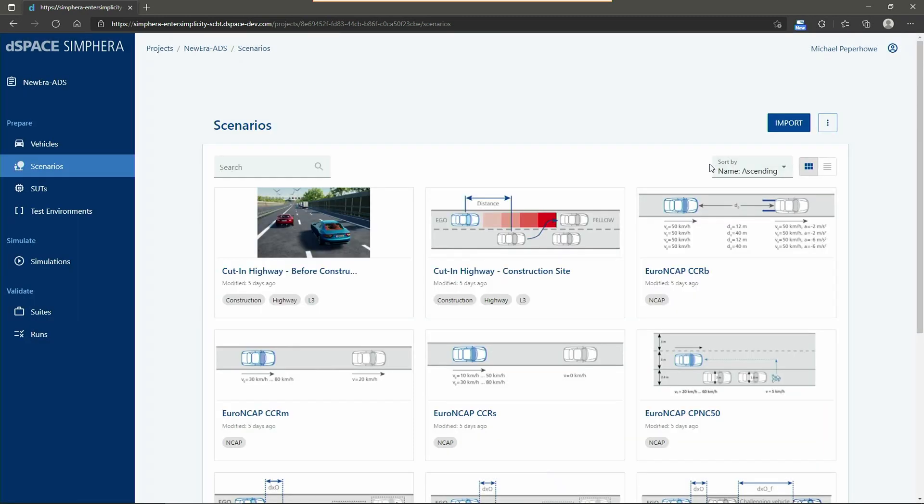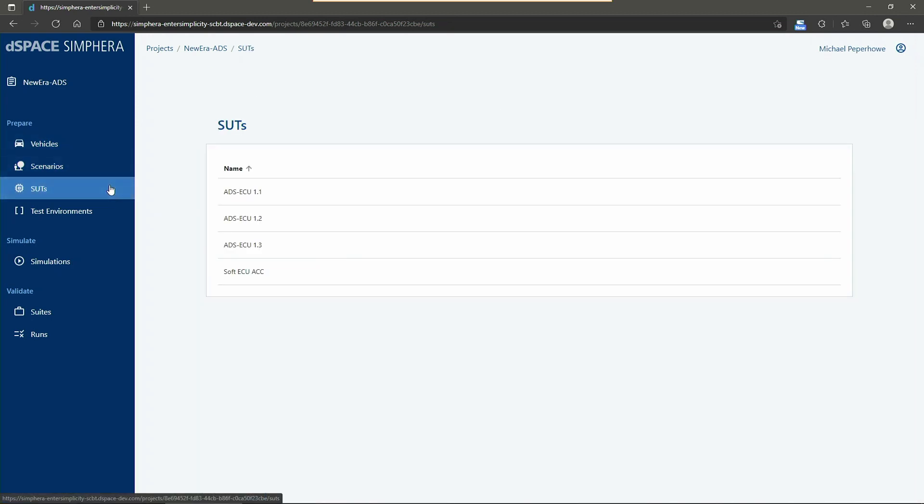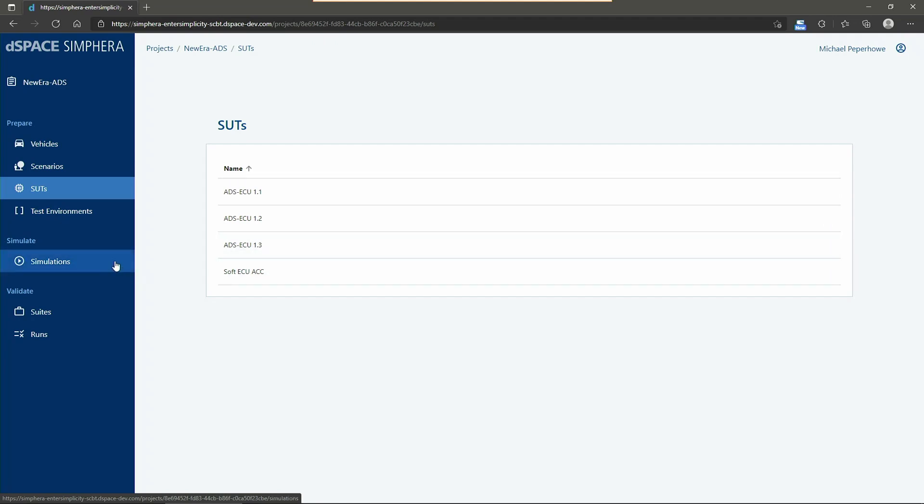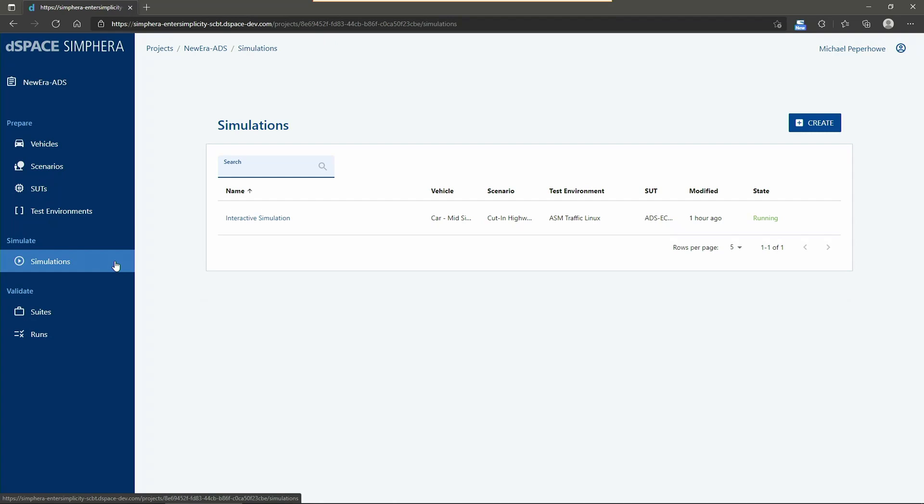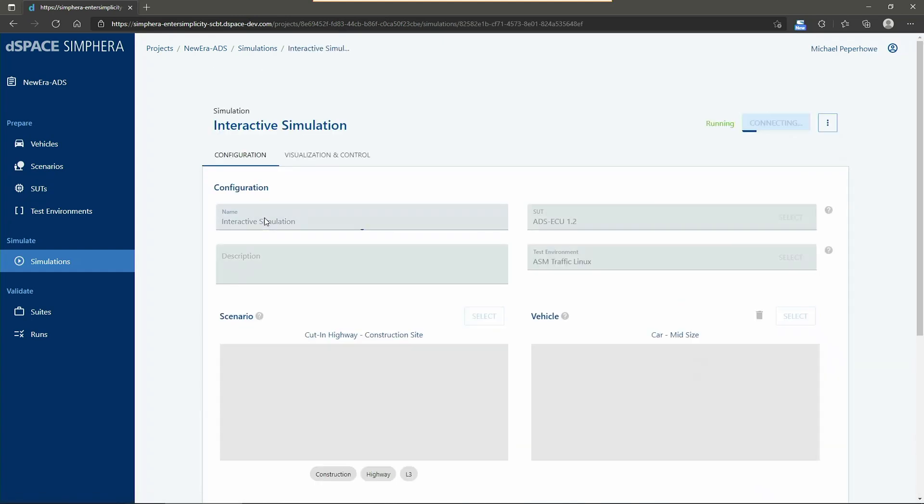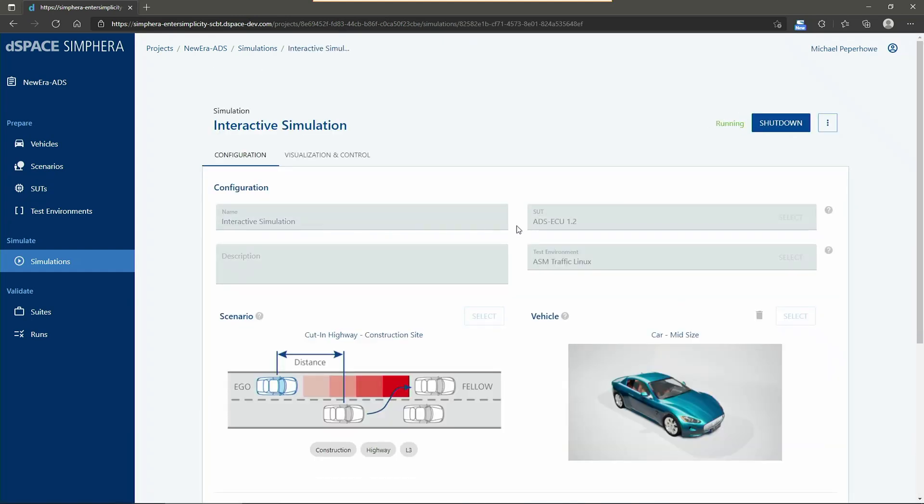Now I'm done with preparing the vehicle and configure the right scenarios and select it. Before starting our test campaign, let's get a rough overview about the different system under test that are available. We have our ADS controller in different versions available. And now we would like to start an interactive simulation. So the first time when we connect the SUT together with my vehicle.